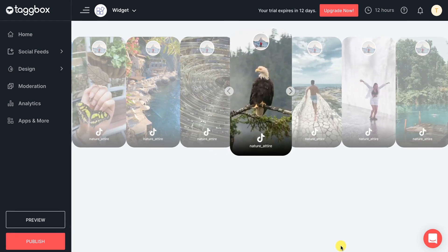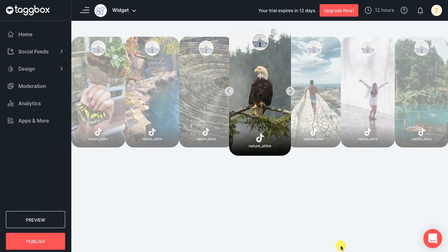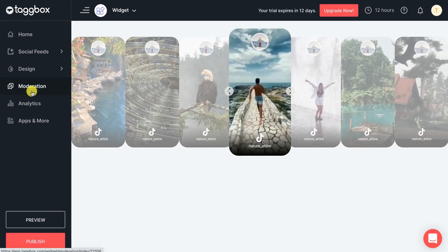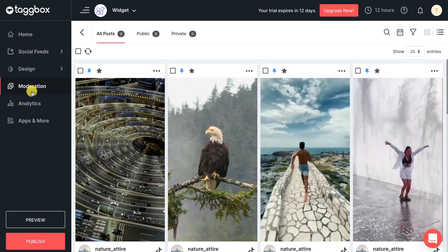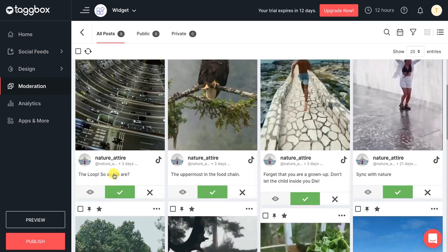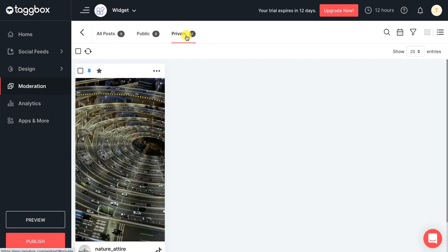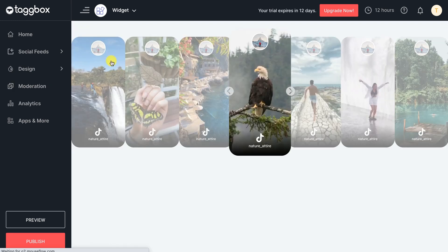But it's not necessary that you want all of them. For this, you can monitor the posts through the moderation panel and filter out the posts you don't want. Now that your TikTok feed widget is ready...